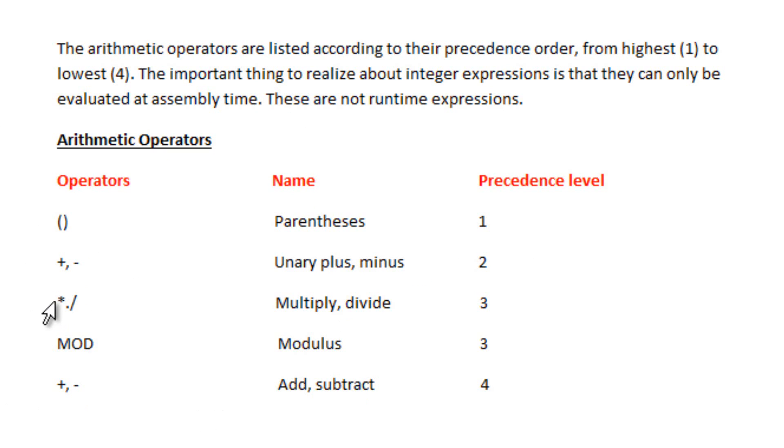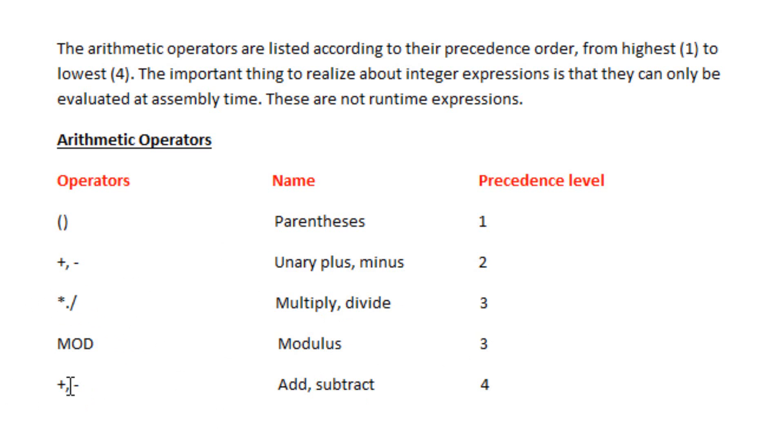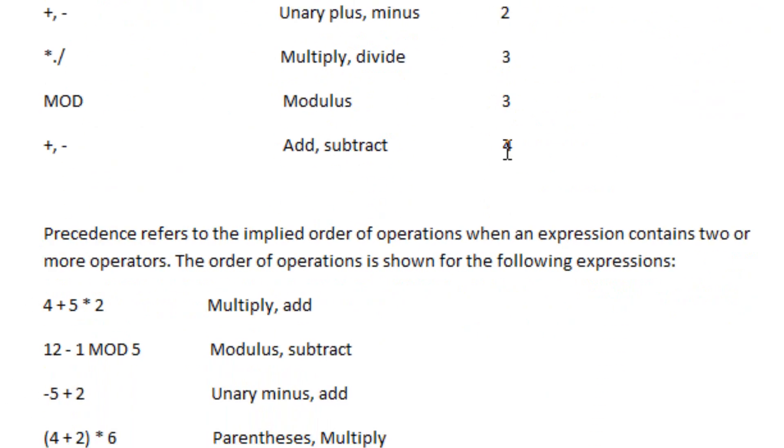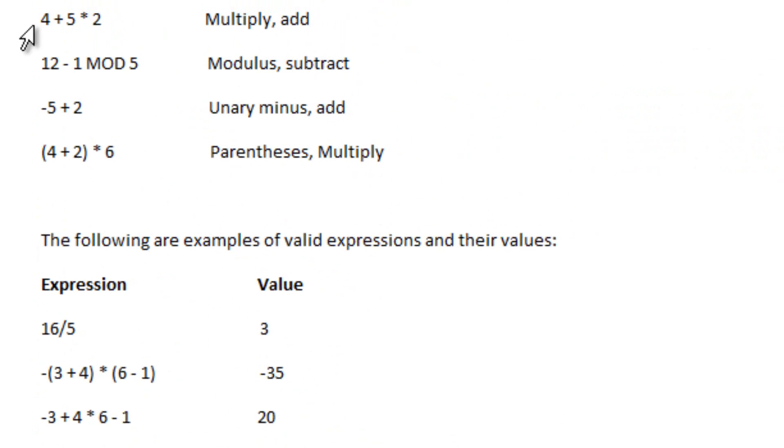Then it's the multiply and divide symbol, that's the third level. Then it's the MOD, modulus, that's also the third level. Then we have the add and subtract, the plus and minus symbol, add and subtract. That's the fourth level, that's the lowest.